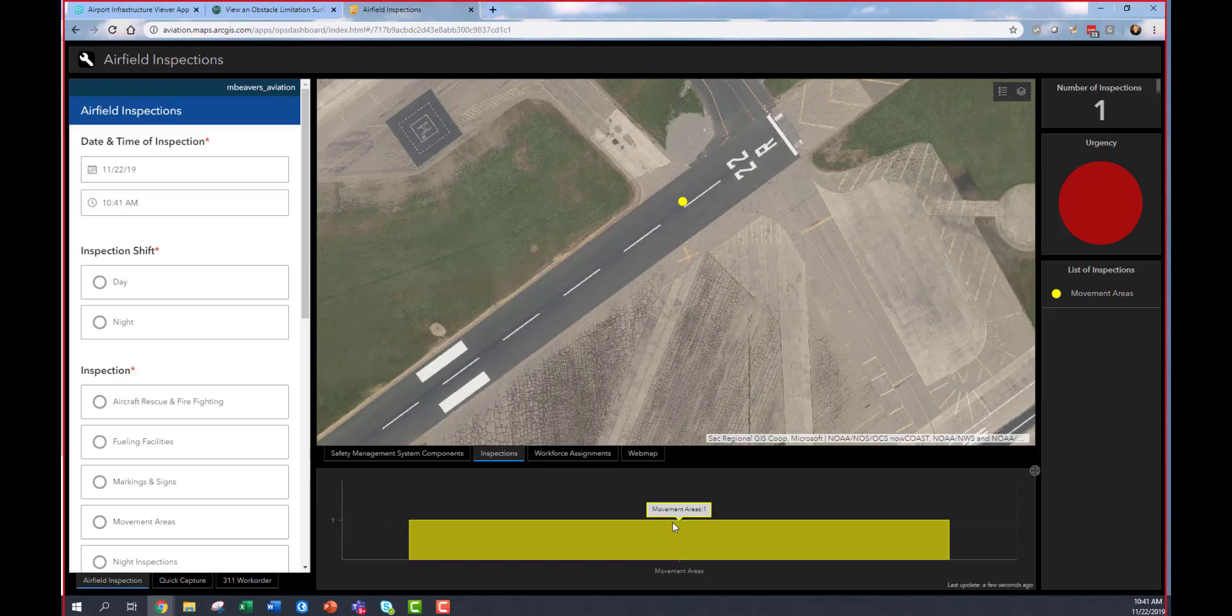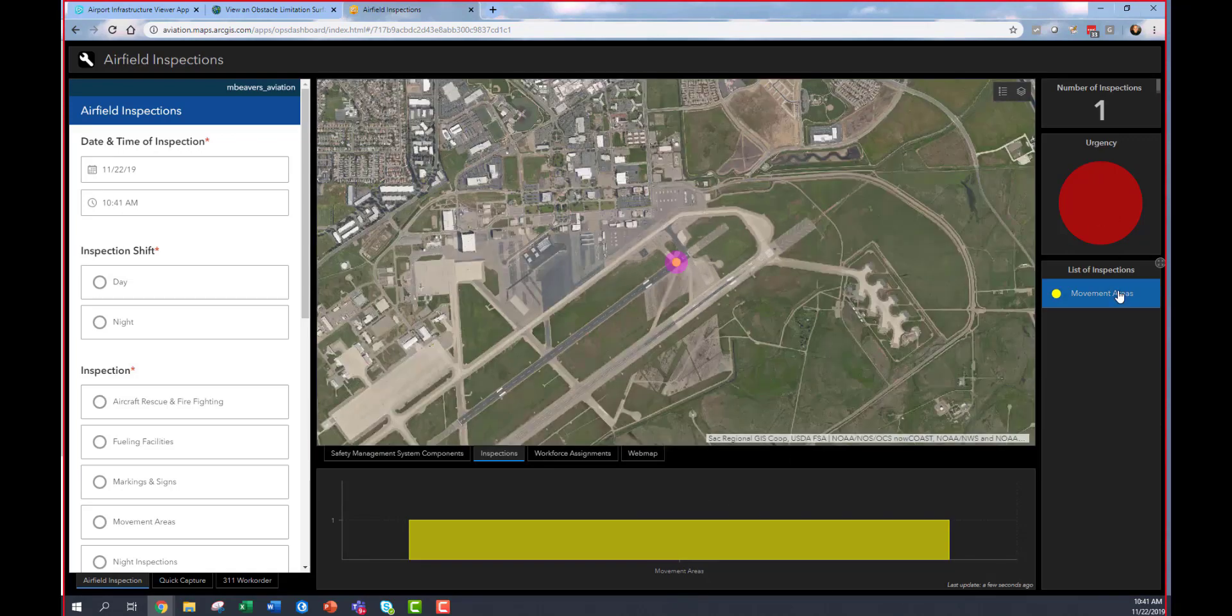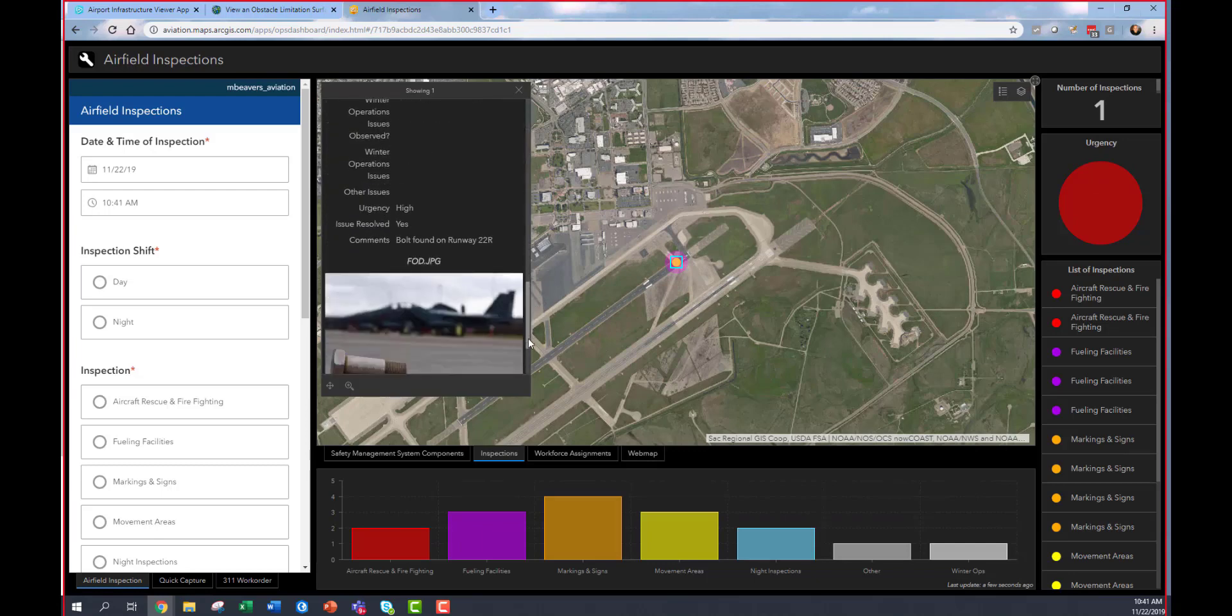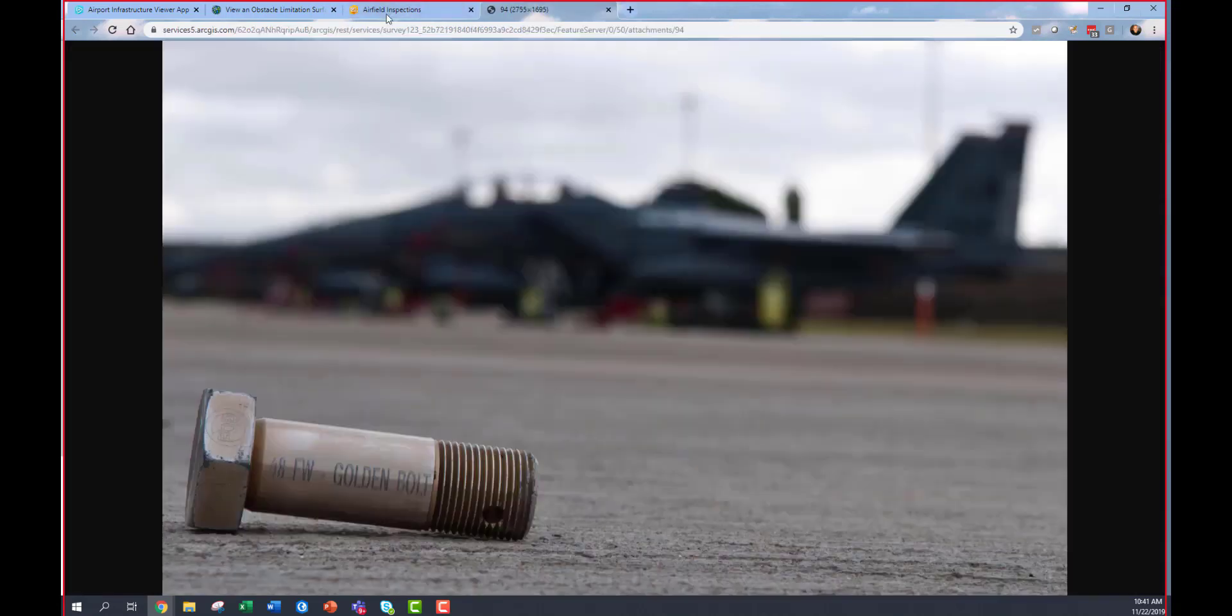It's data-driven, meaning the data about that inspection and all the others appear here. You can see that individual inspection and detailed information about it, including a photograph, directly in this browser-based tool.